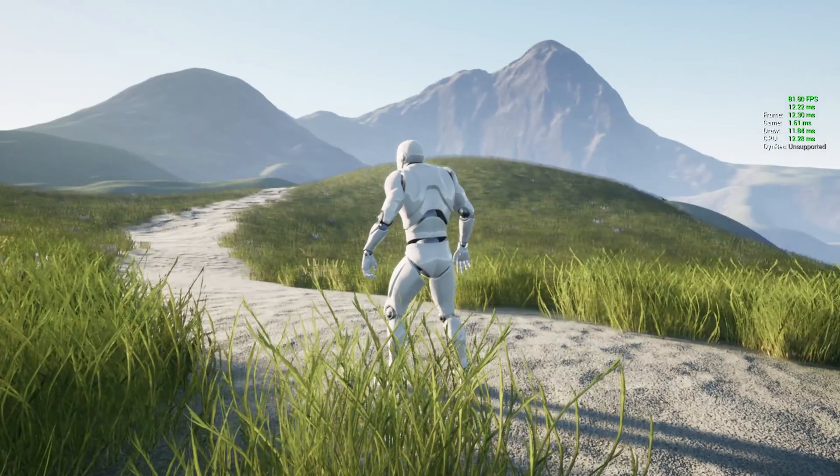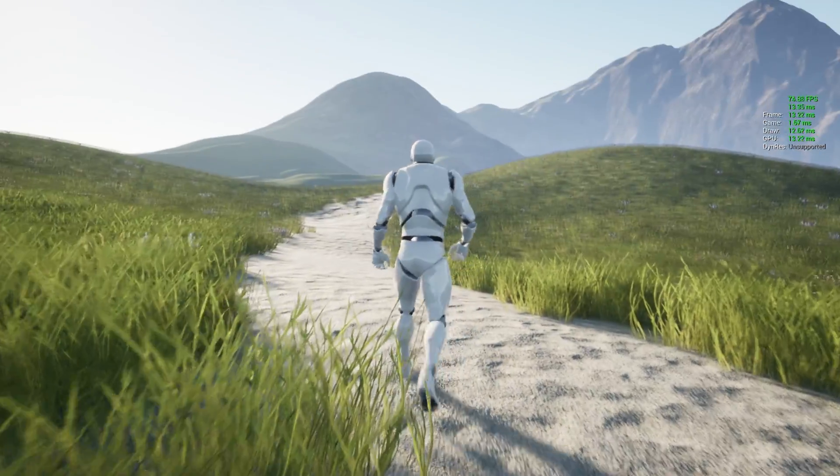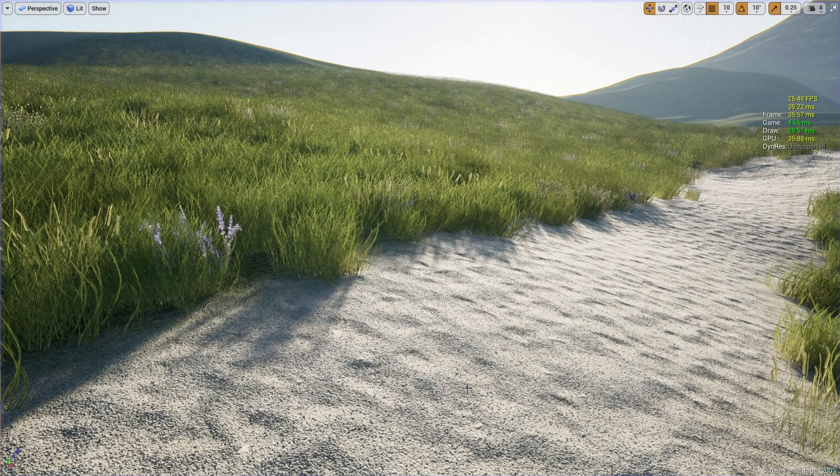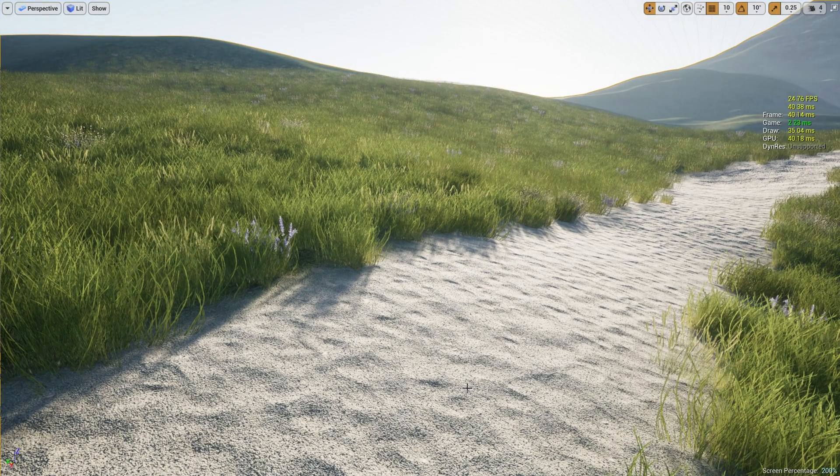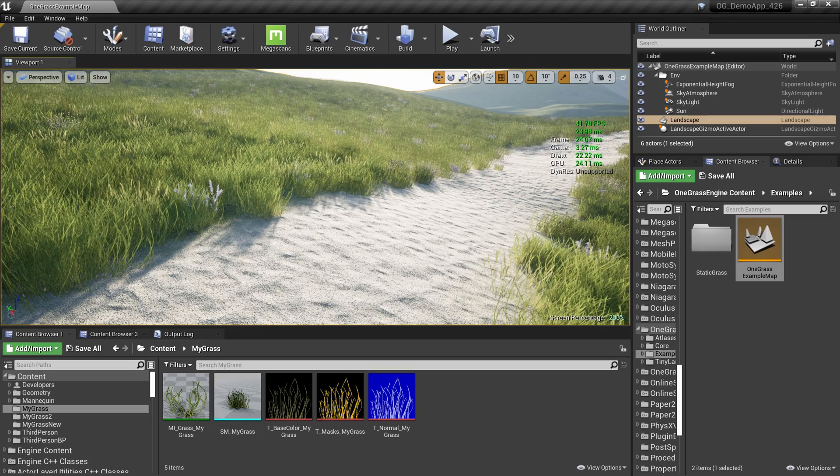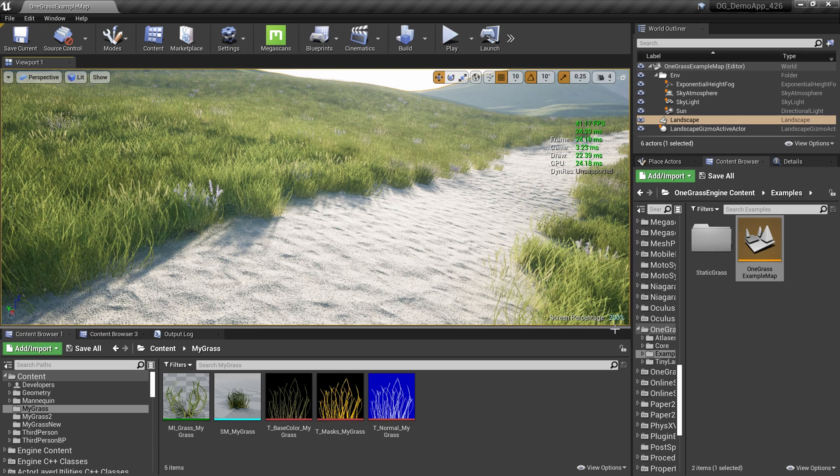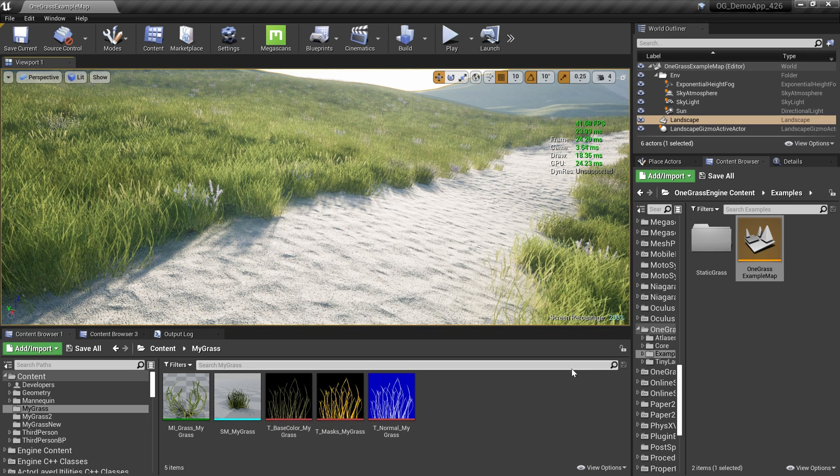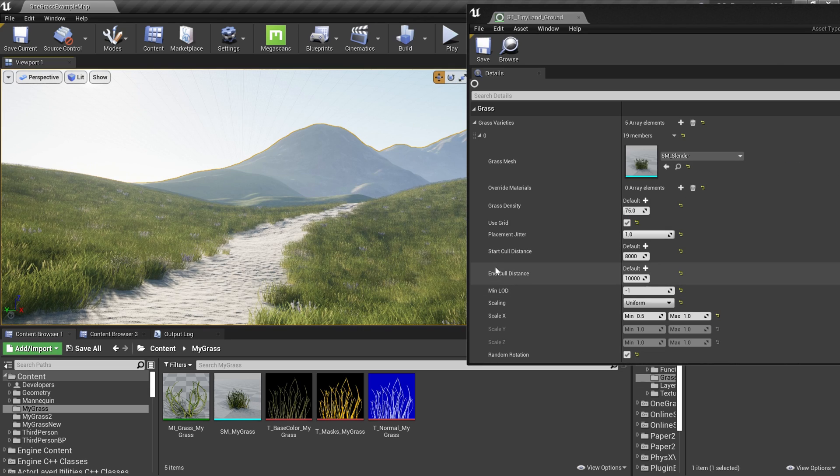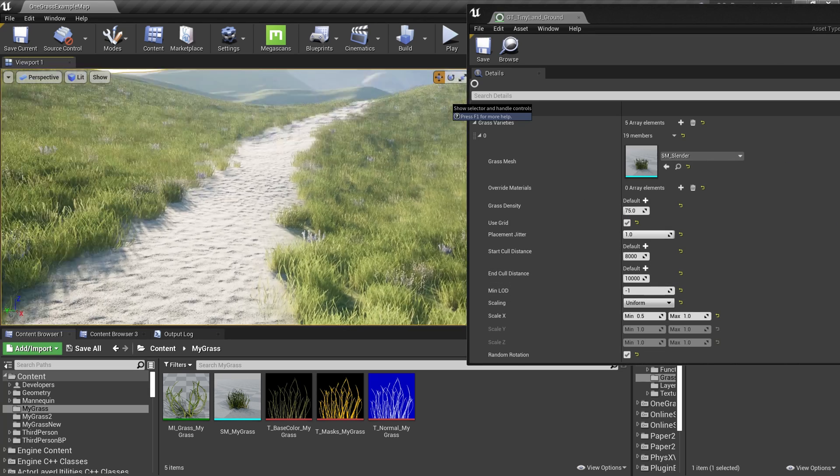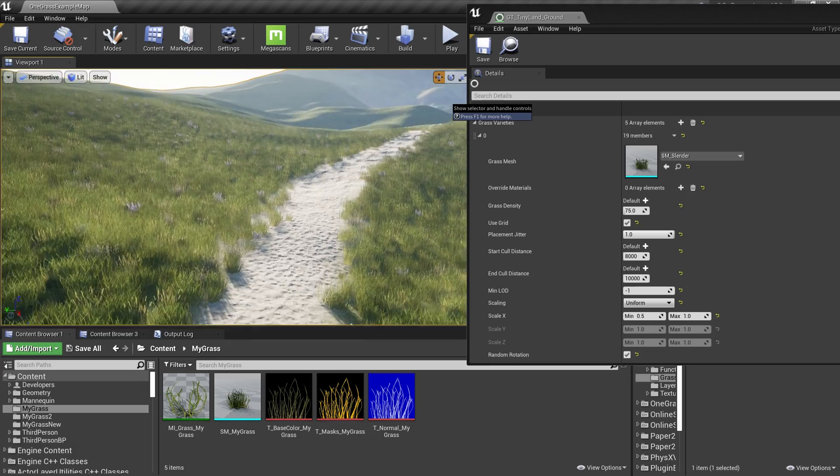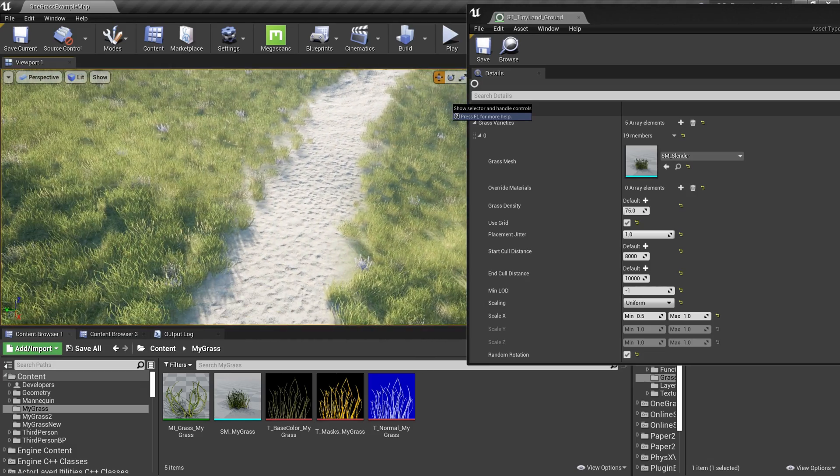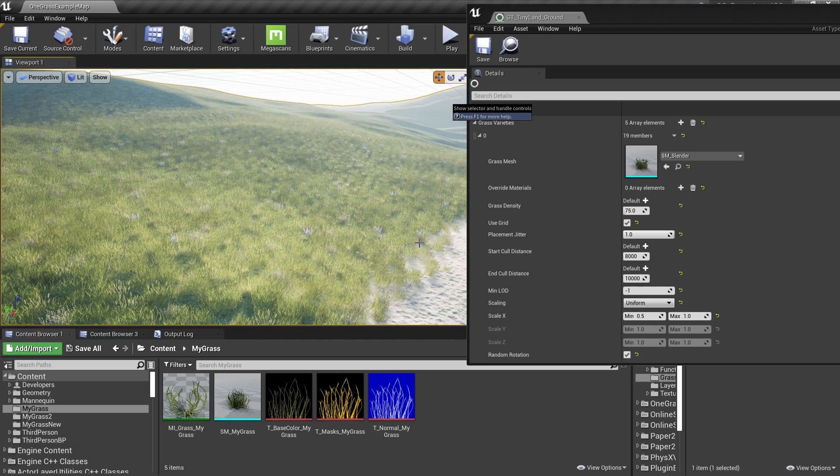Even though I'm using a lot of grass in this scene, my frame rate is over 80 frames per second, and it's really great. I can show you my landscape grass type file. The frame rate is lower here because I'm using 200 percent screen presentation. As you can see, my cull distance is around 10,000 units.